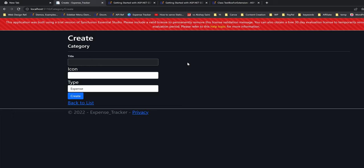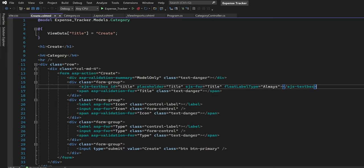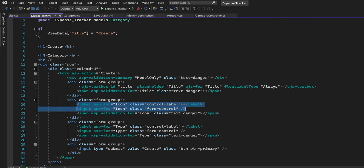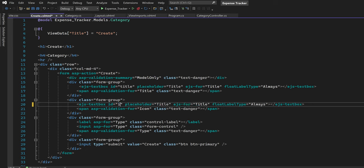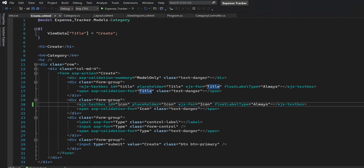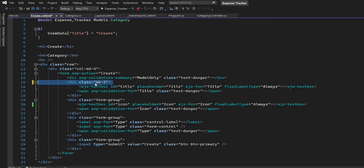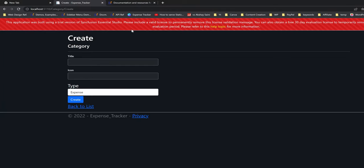Instead of using two HTML elements we are using a single Syncfusion component. Now like this we can replace the rest of the form elements with Syncfusion alternatives. Let's replace this icon control with a Syncfusion component — I will copy-paste the text box and change the attributes accordingly. It's necessary to have a considerable gap between form elements. Currently the controls are wrapped in the Bootstrap class 'form-group'; instead I will use the Bootstrap class 'mb-3' (margin-bottom grade 3) and apply the same class to the rest of the form elements.